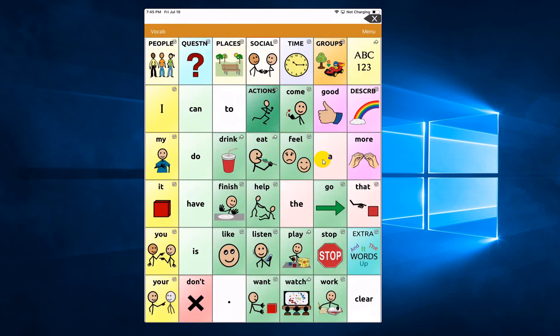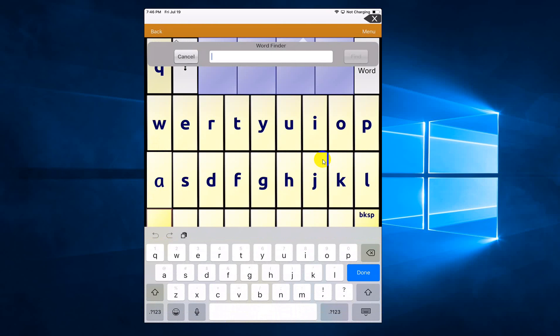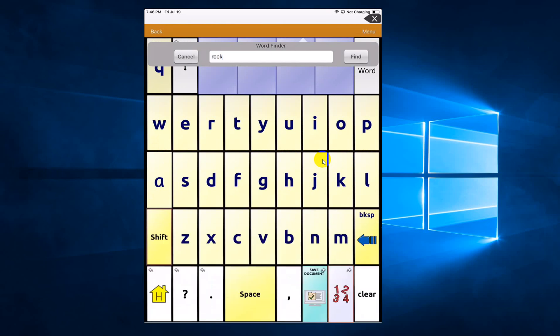I would click ABC123 on the top right, and then click find word, and then type rock. Click find.